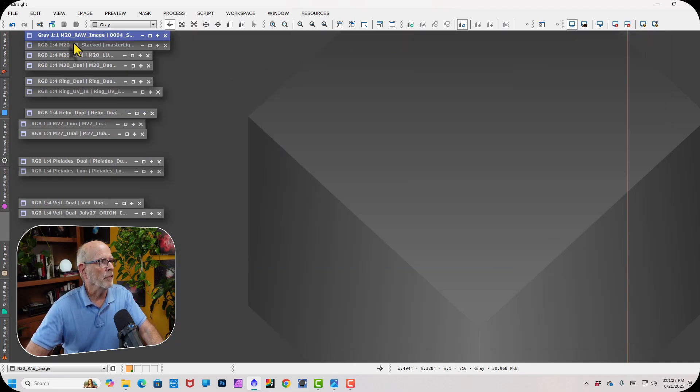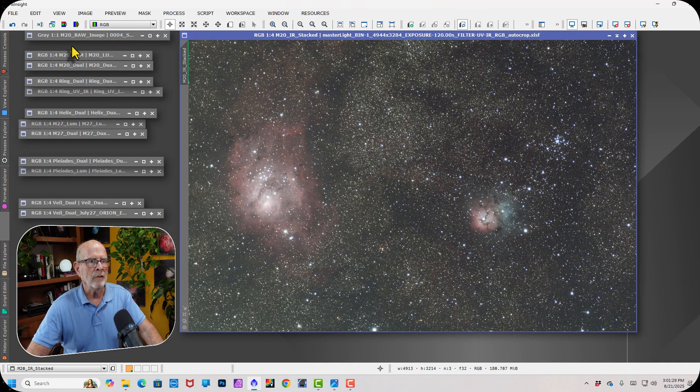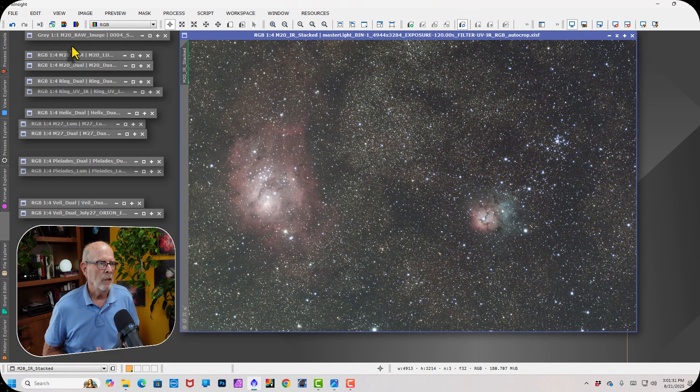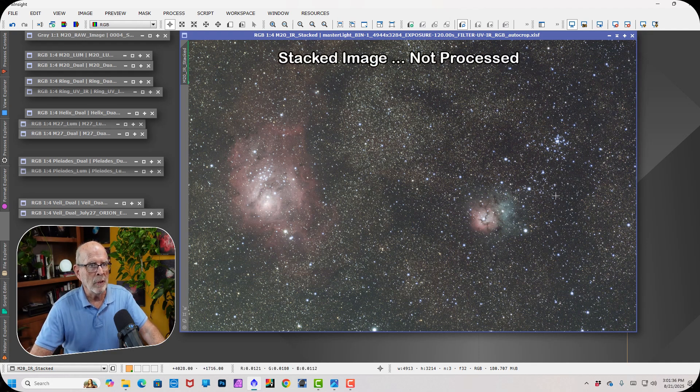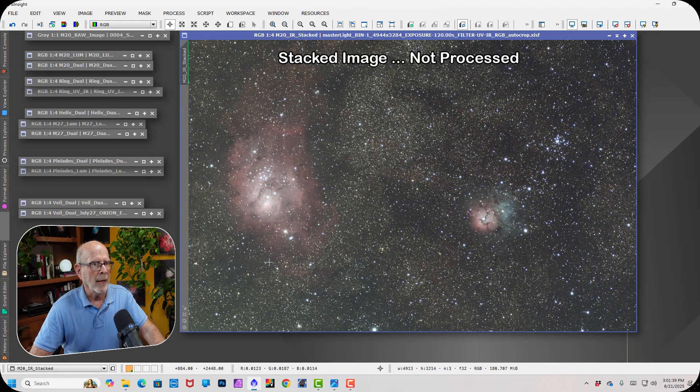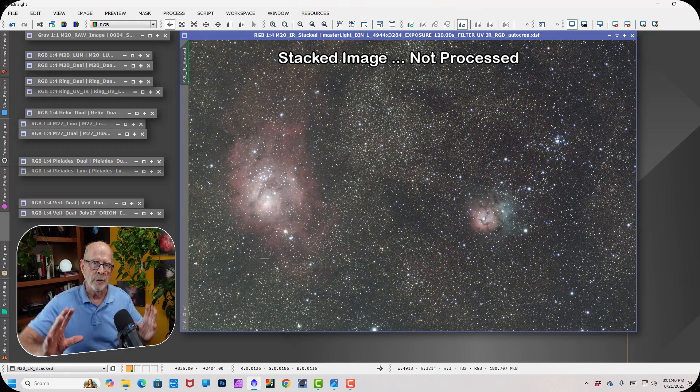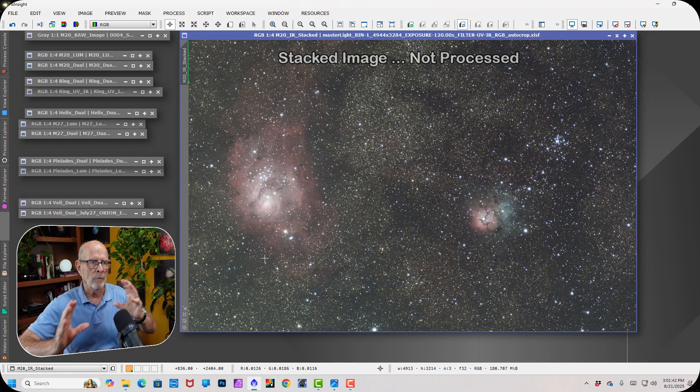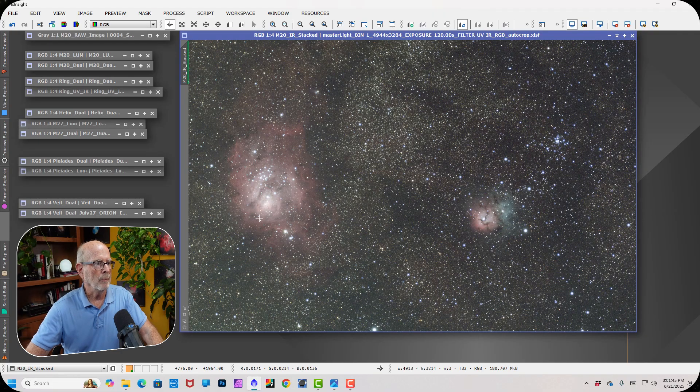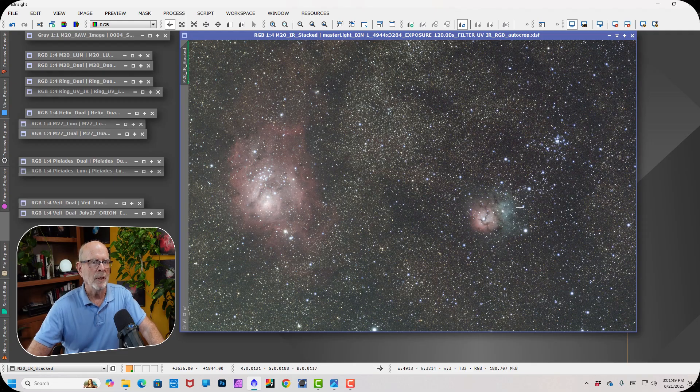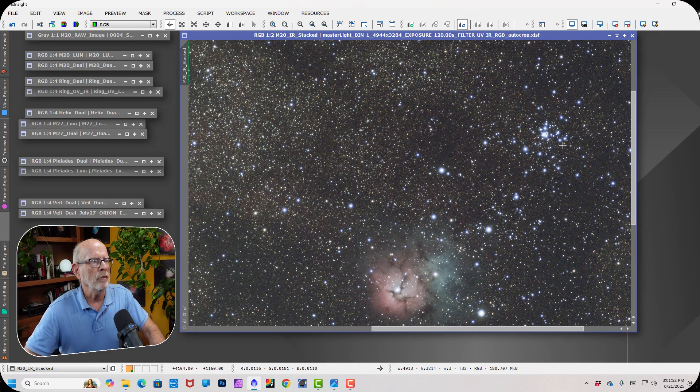All right, let's take a look at the stacked image. And this is the stacked image, unprocessed, of the M20 and the M8. M20 over here is the Trifid Nebula, and M8 is the Lagoon Nebula. I had the camera angled 90 degrees so that I could pick up both fields of view. Actually, the Lagoon Nebula is below the Trifid Nebula. But again, yeah, a little bit on the blue stars here.